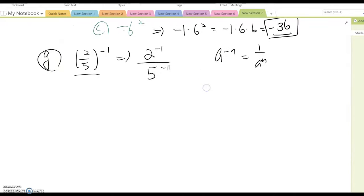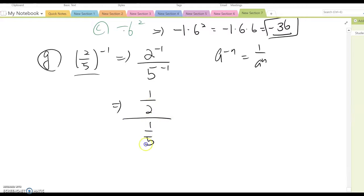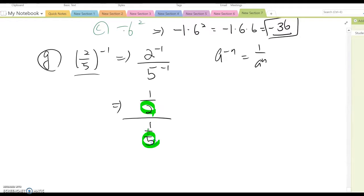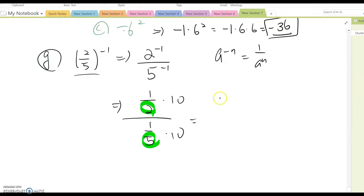That means we can rewrite it as (1/2) over (1/5). This is a complex fraction, and to simplify we multiply both numerator and denominator by the common denominator of 10, which gives us 5 over 2.